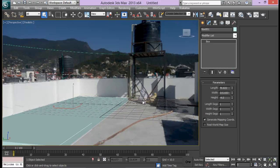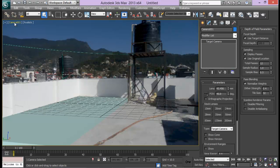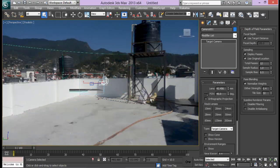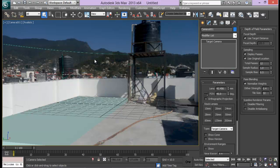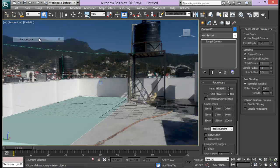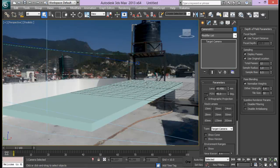Let me create a camera. Press Ctrl+C to create a camera from this view, so that we have the camera right here. I can go back to perspective mode, move anywhere I like, and then get back to my camera view again by pressing the C key on the keyboard, or you can also change it from the viewport menu.